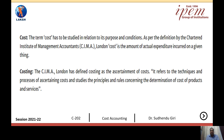Now there is another term used in cost accounting, that is costing. CIMA London has defined costing as the ascertainment of cost. It refers to the techniques and process of ascertaining costs and studies the principles and rules concerning the determination of cost of products and services. So all the techniques, processes, rules, and principles used to determine the cost of the product are considered as costing. Cost and costing are two different terms — cost tells you how much expenditure you have incurred over manufacturing a product, whereas costing refers to the techniques and processes of ascertainment of cost, including the principles and rules used to determine the cost of the product.